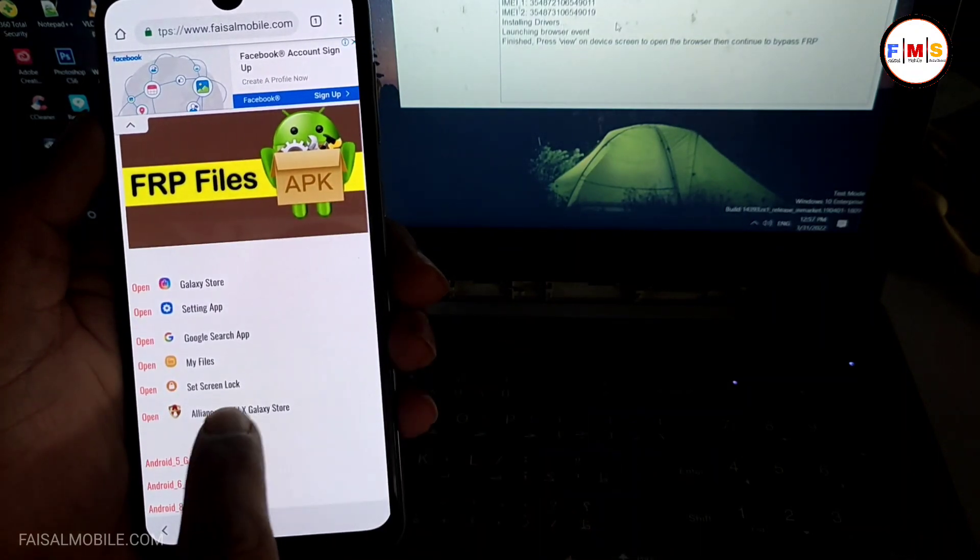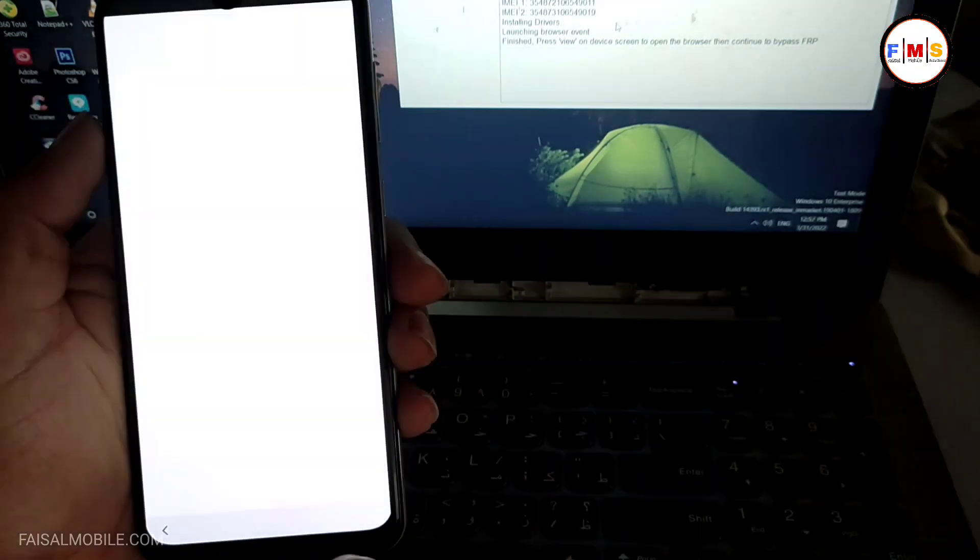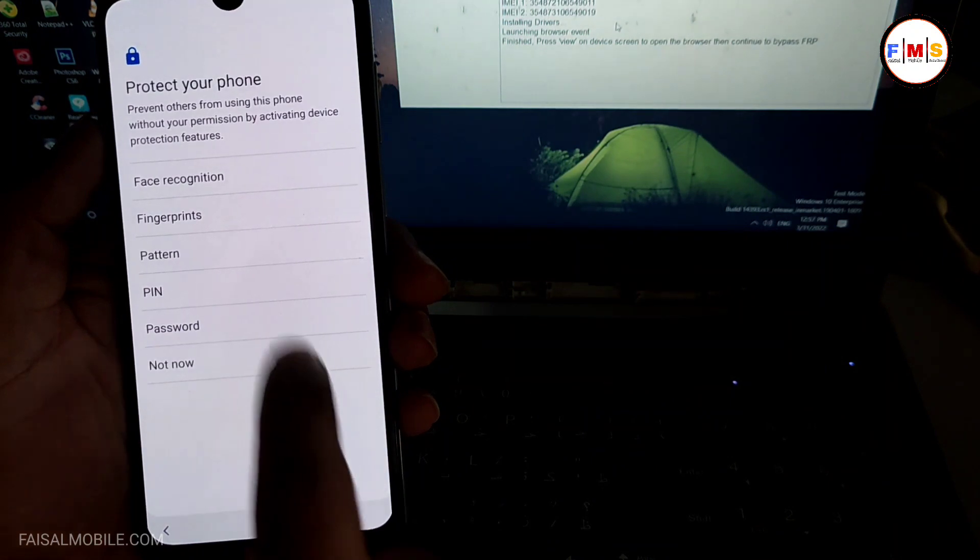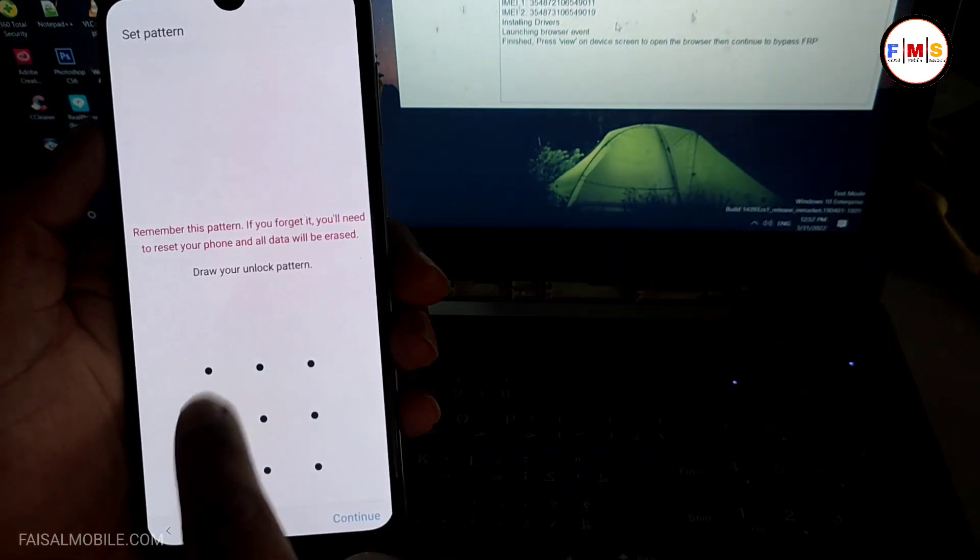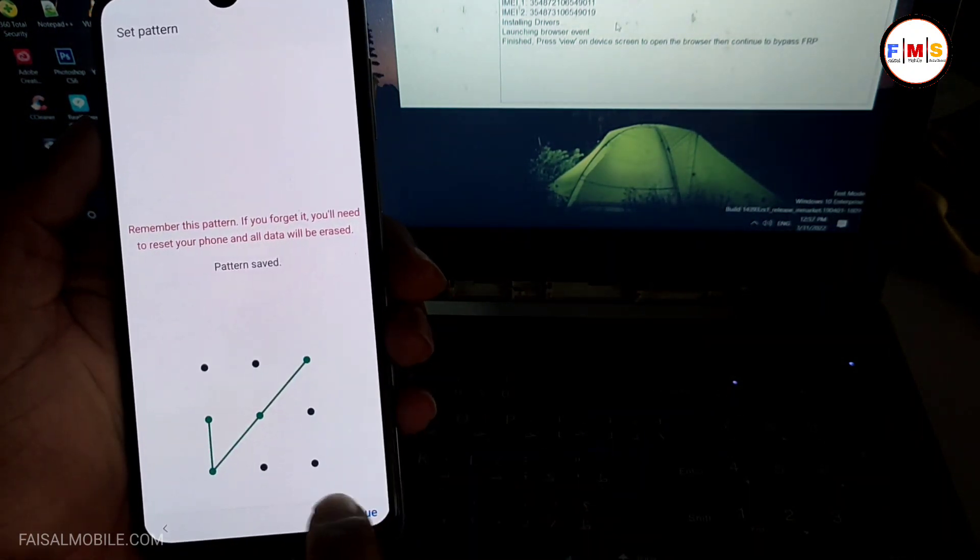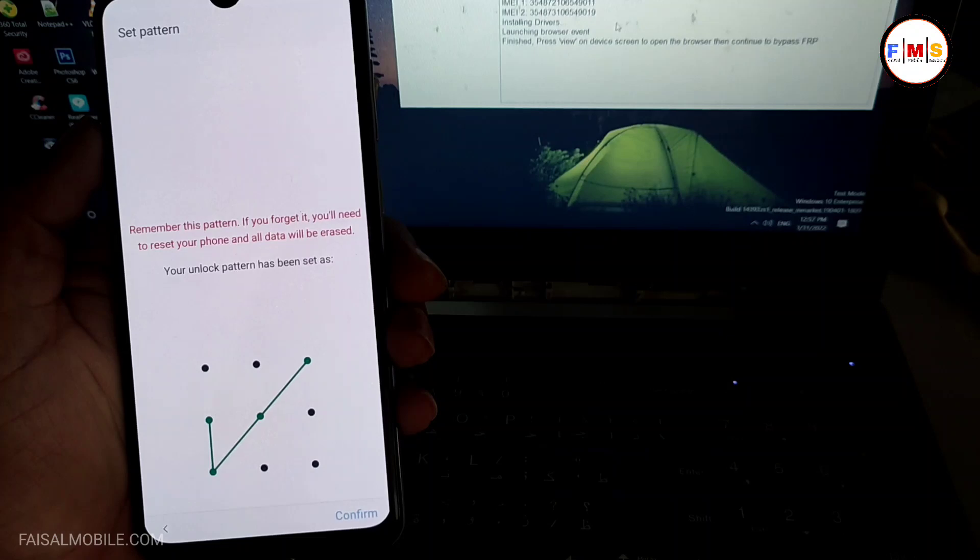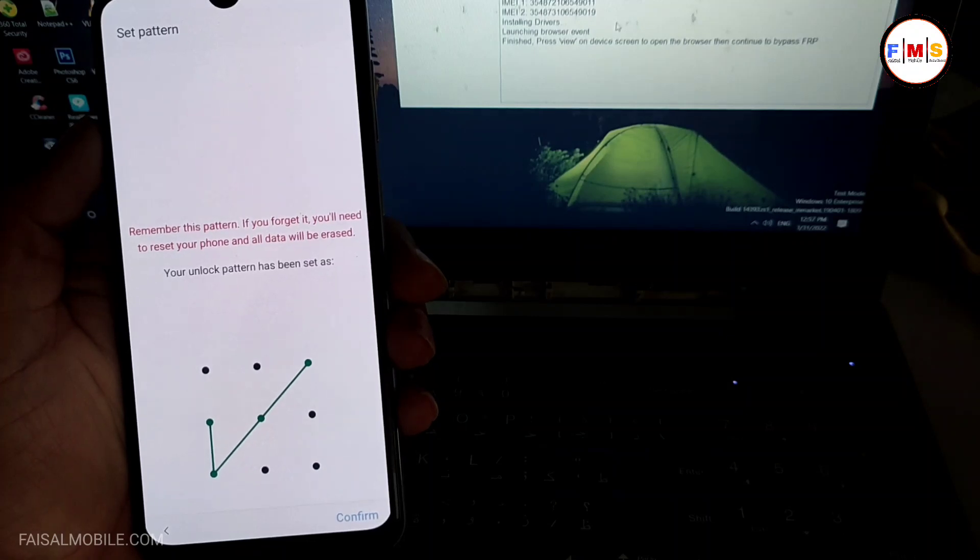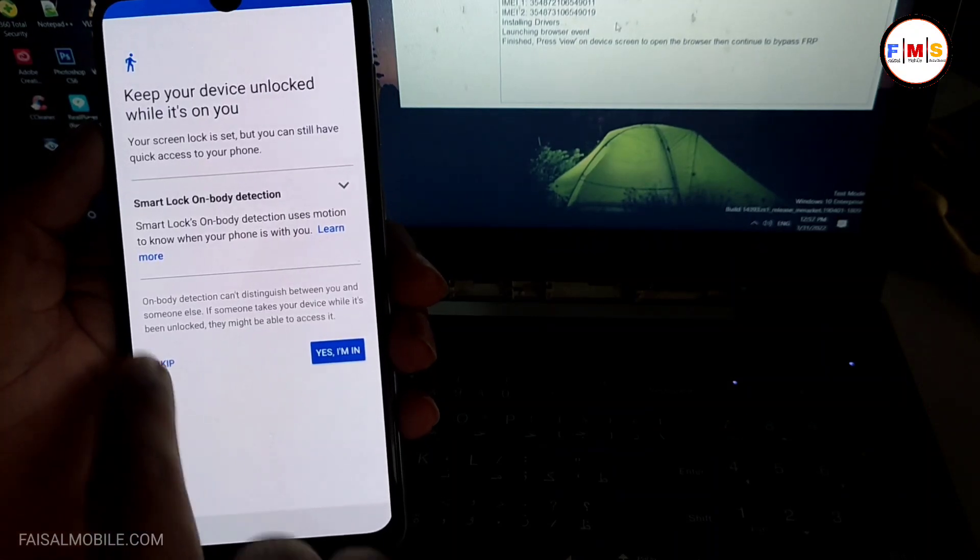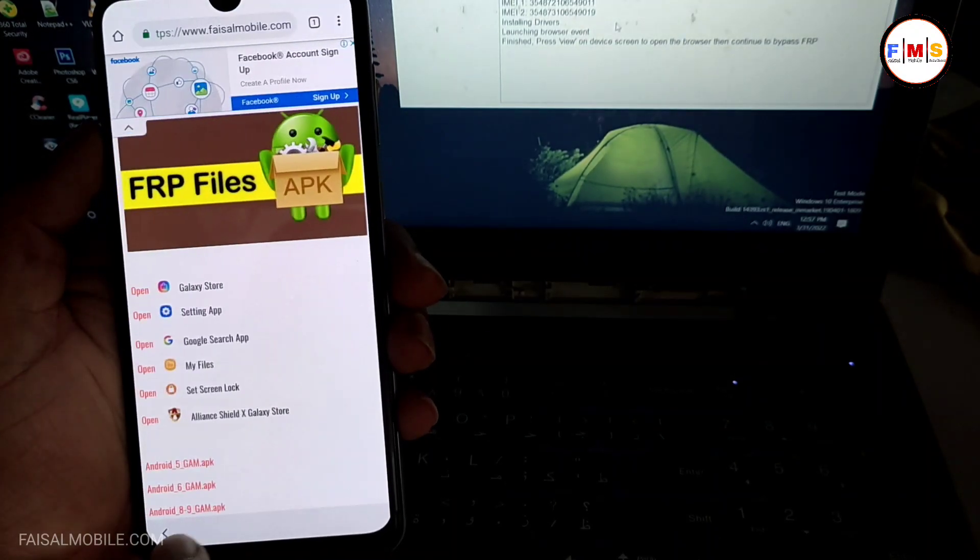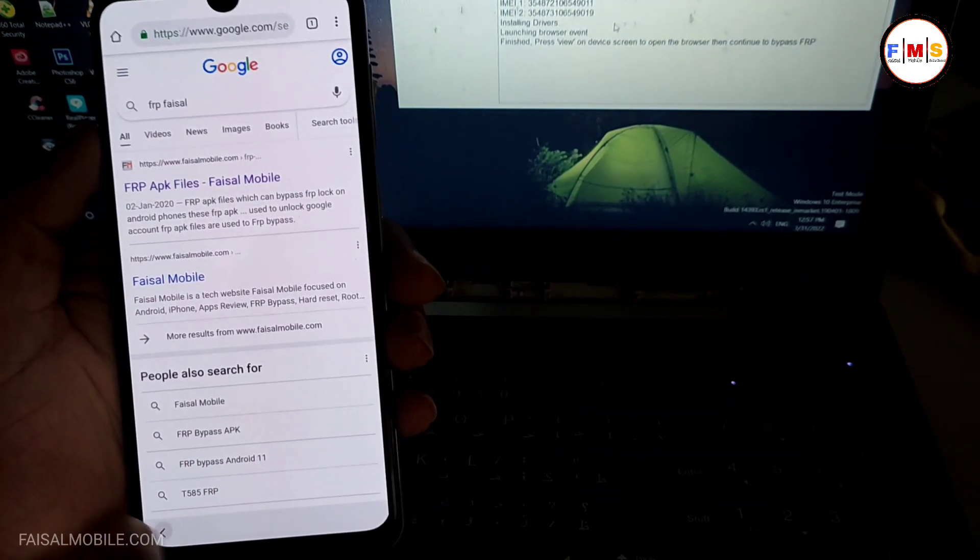And here you click on set lock screen and set any lock pin or pattern. So I just select pattern, give it two times here and that's all. Now skip here and go back to the home screen.